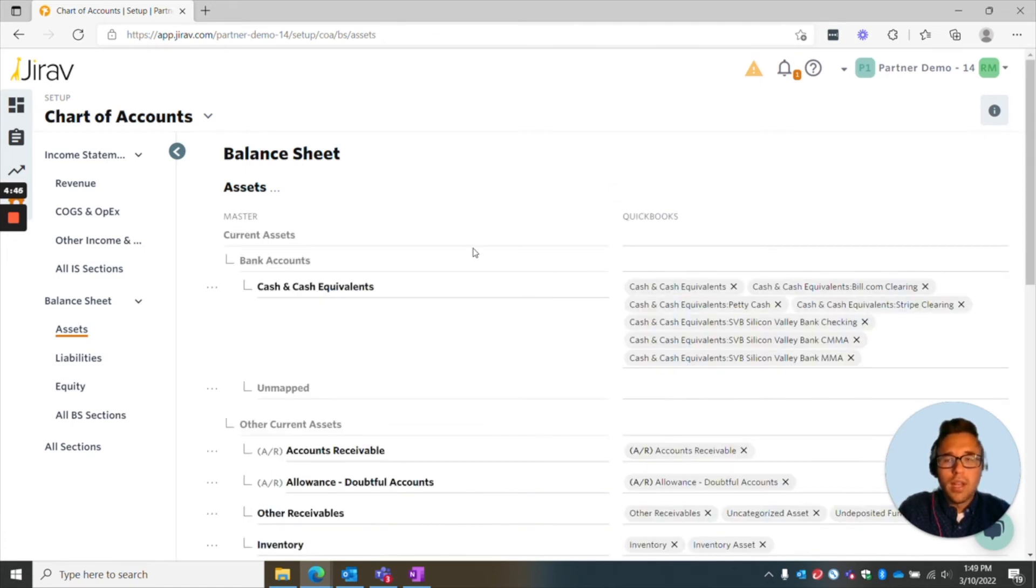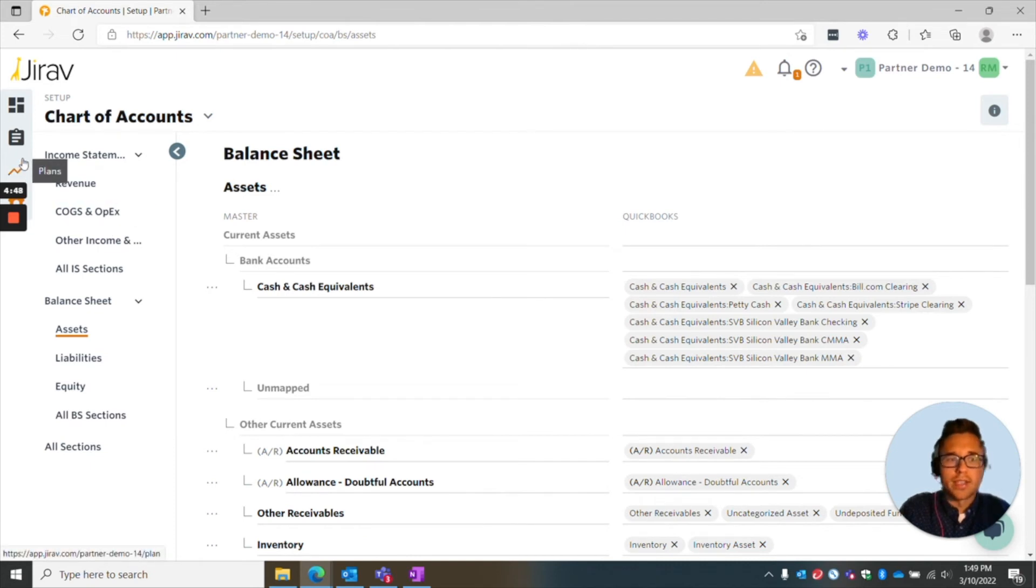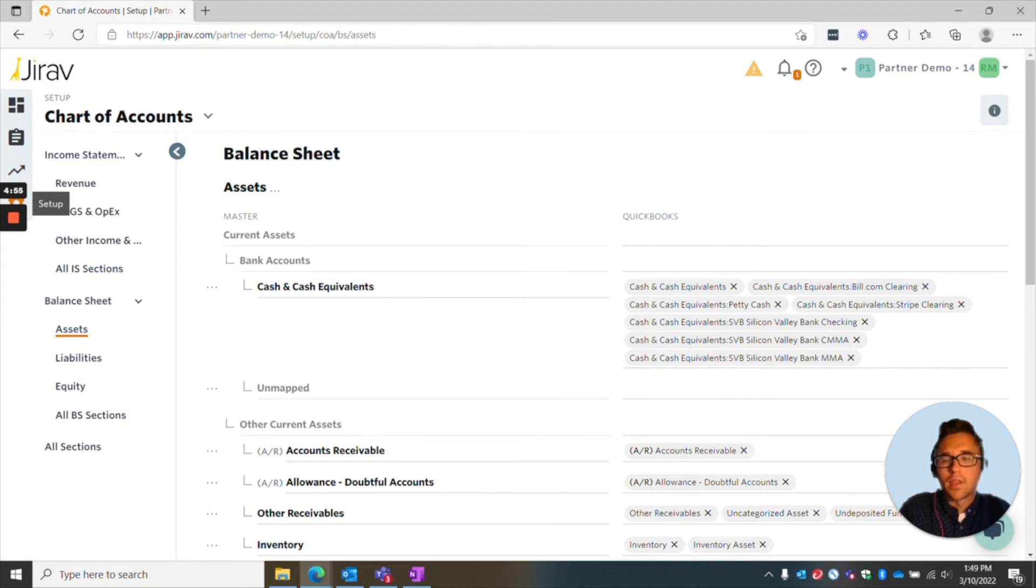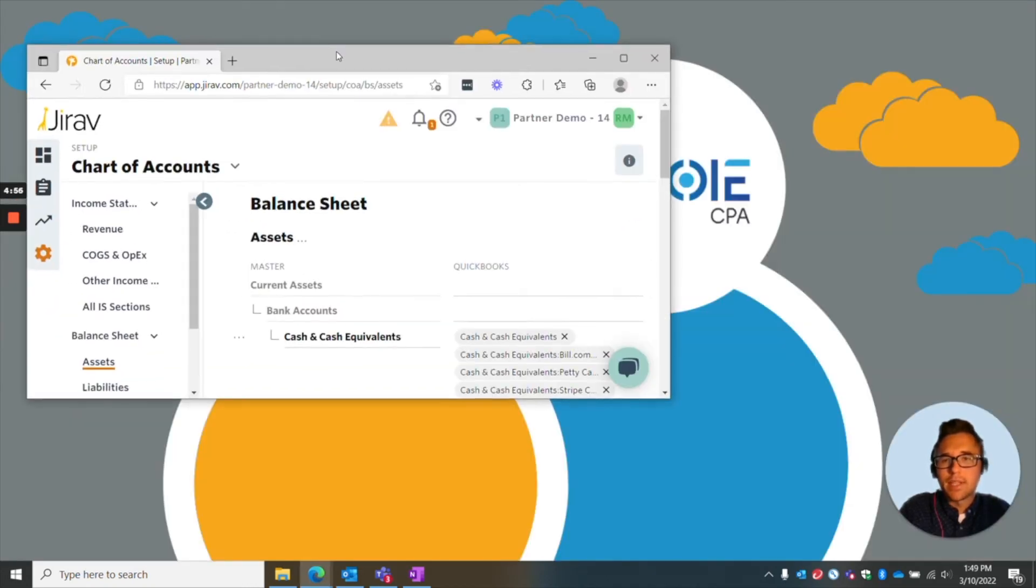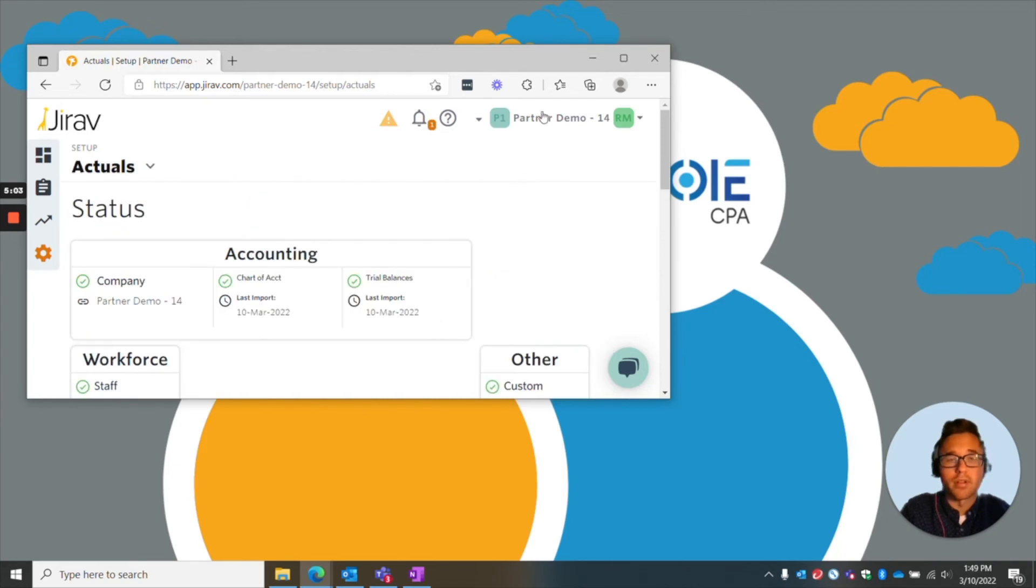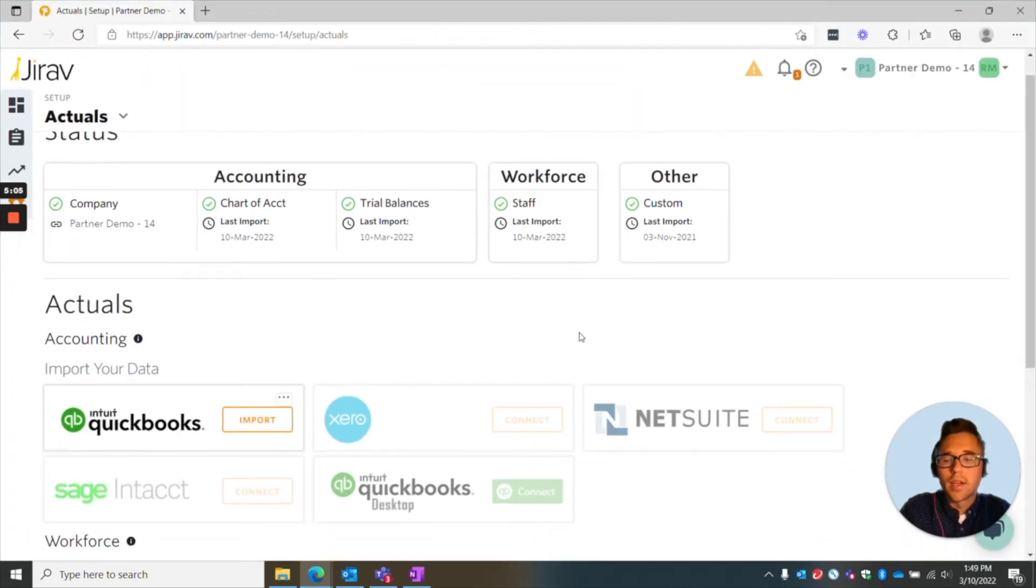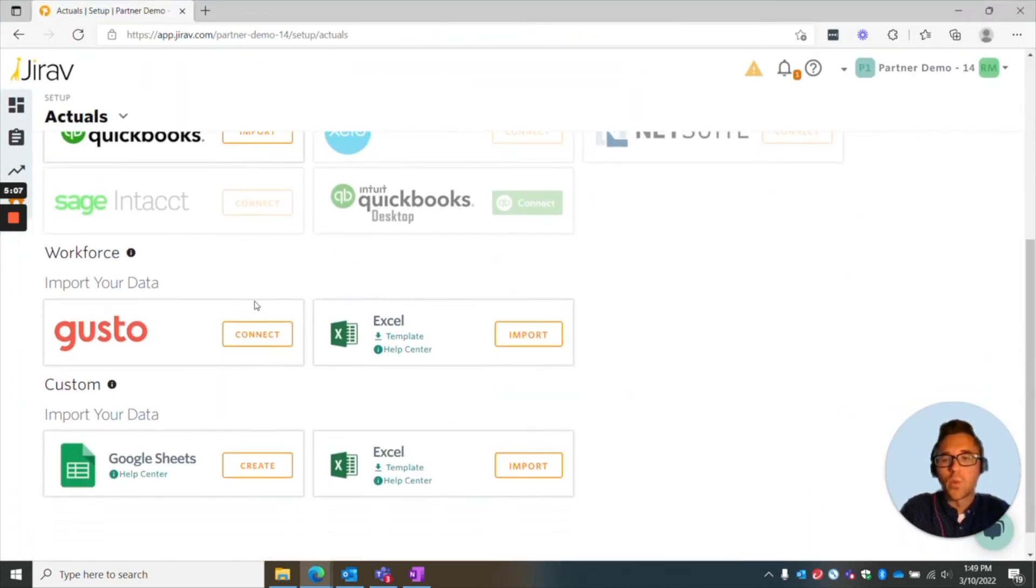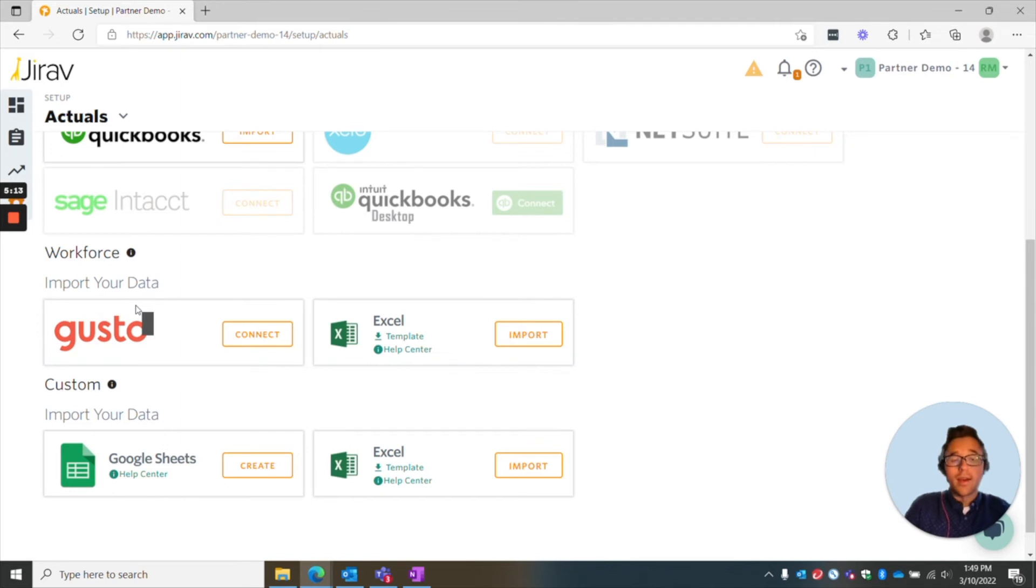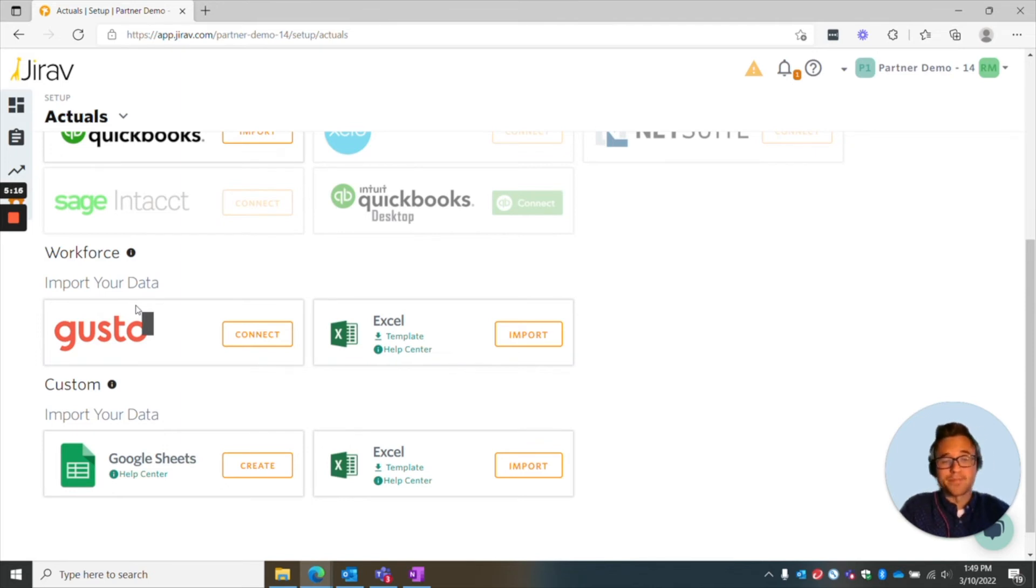All right, so the one last thing I wanted to show on the ease of implementing is going to be on the workforce setup. Typically, the largest account or expense a company is going to have is going to be with their workforce. So if I go down here, you'll see that you can import data directly from Gusto if you have that connection. Otherwise, if you don't, no worries, you can use an Excel template.